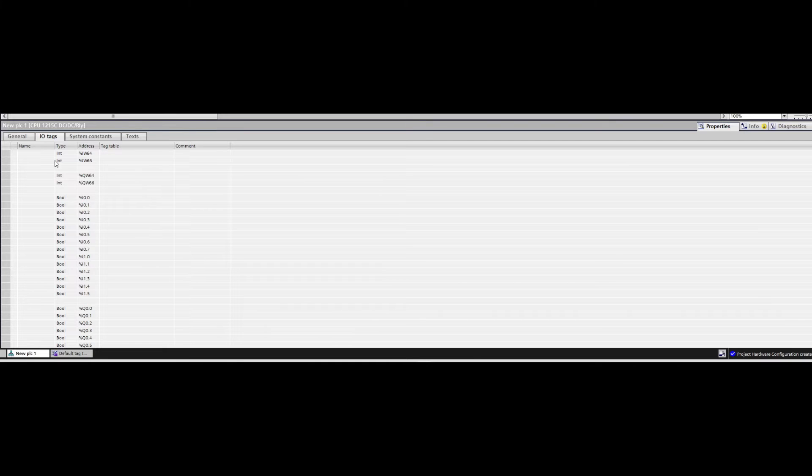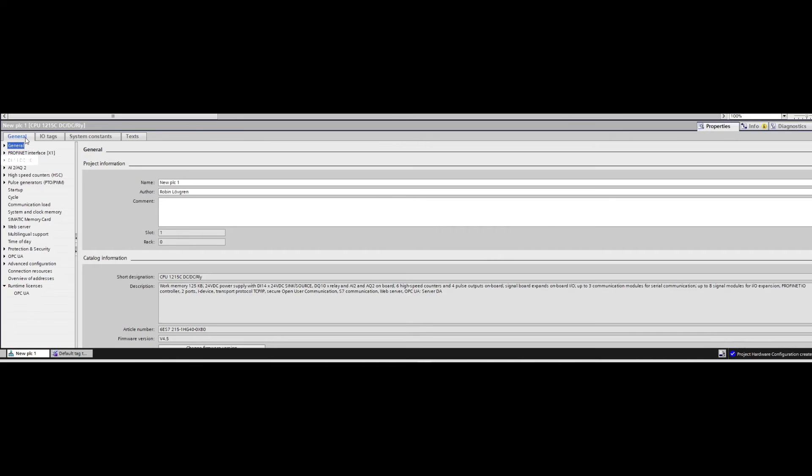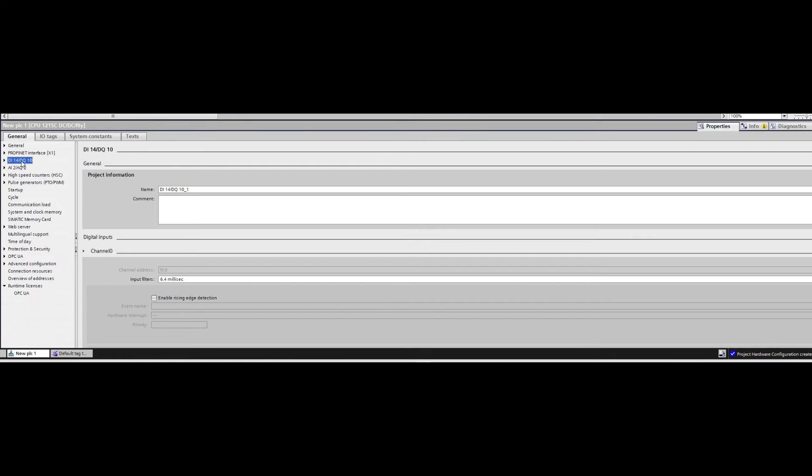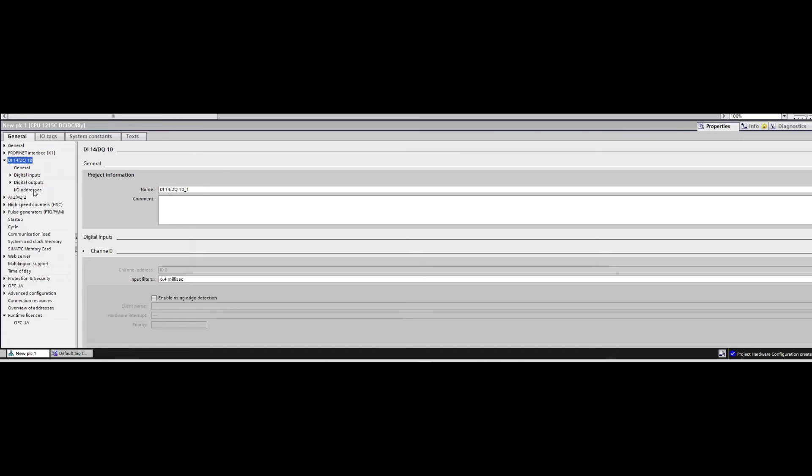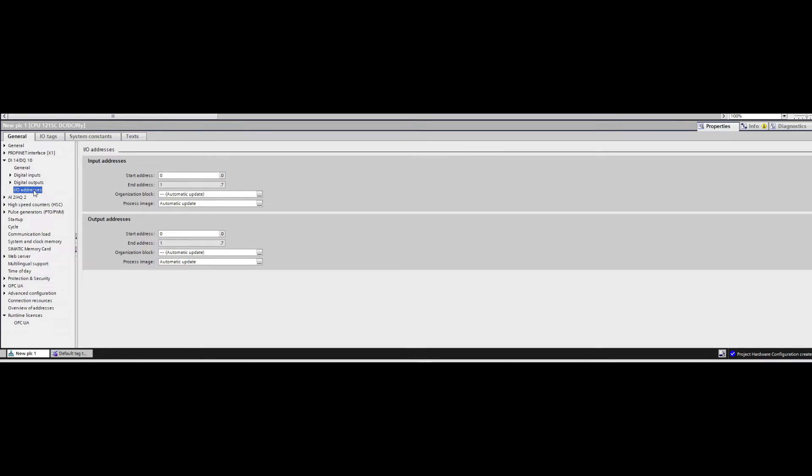If we now want to change the address number of the digital inputs and outputs for example, we want to go back to the General tab. And from here we open up this tab, which is the settings for our digital in and outputs. Then we click on the IO Addresses tab. And from here we can change the starting address.